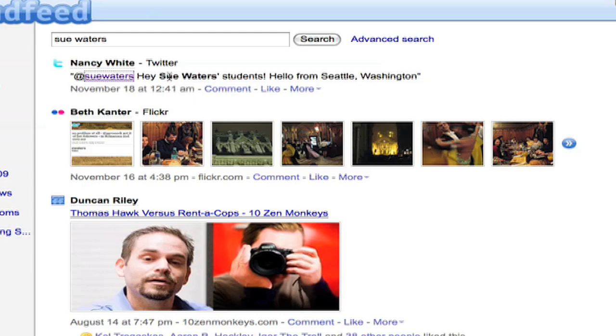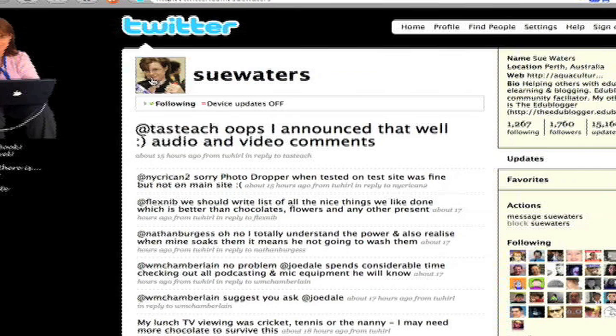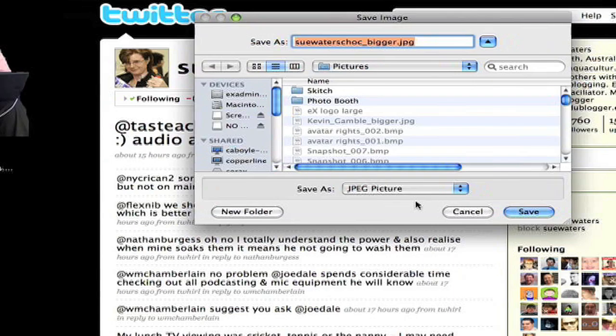So being the lazy type, I'll just follow that link over to Twitter to begin collecting the information I need about Sue to create her account. I would like Sue to look like all my other friends in FriendFeed. So the first thing I'll do is I'll grab her photo. Save that so that I can use that when I create her account.